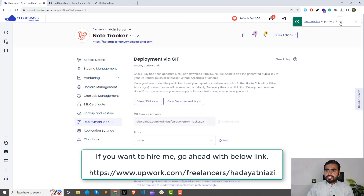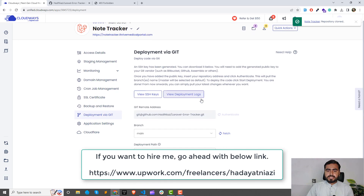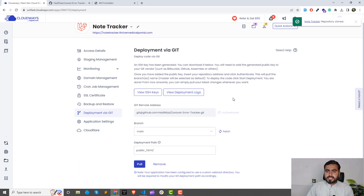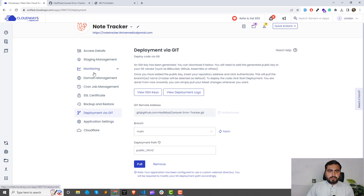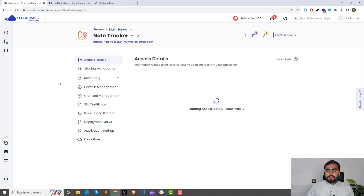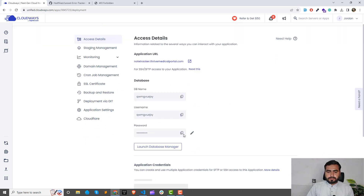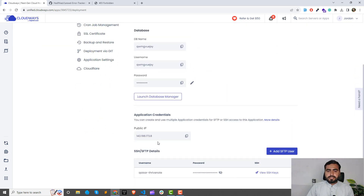Repository cloned successfully! We are successfully able to clone this repository. Now let's verify that our application is there by going to the SSH access.